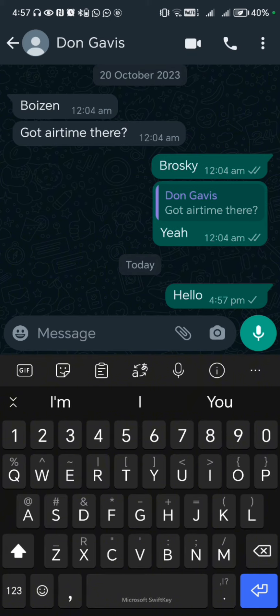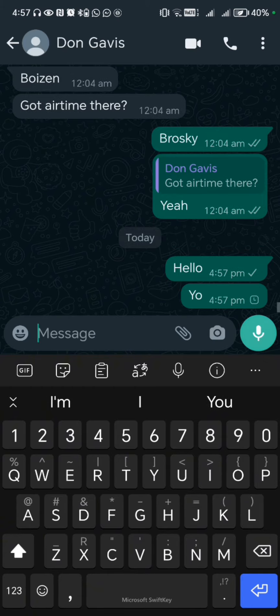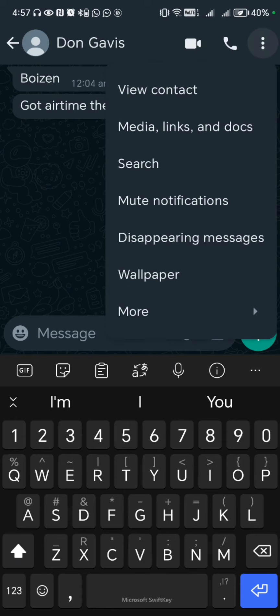The next step would be to try and send a message. If you send a message and it has one tick, it could mean that the person has blocked you. Or the person might not have internet signal or cellular data, or the person's phone is off — so just give it like 24 hours or a couple more hours.